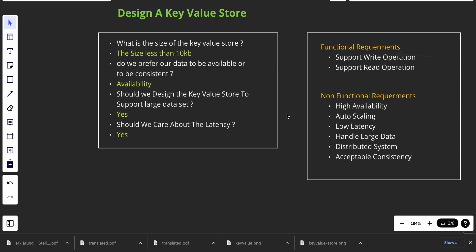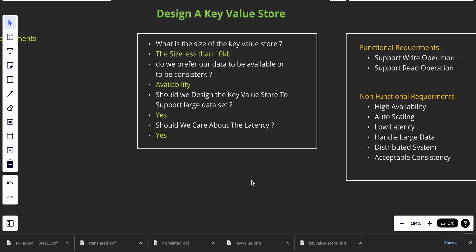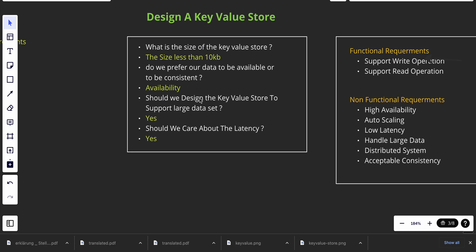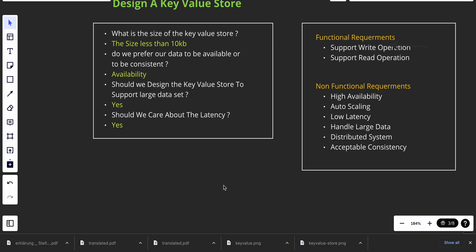If you didn't watch the previous video, I highly recommend watching it. In any system design interview, the questions are pretty vague — it's not easy to just design based on the question alone. It's quite important to first understand the problem. By understanding the problem, we ask maybe five to ten questions to get clarification, so we know specifically what our interviewer wants us to design. In the first video we asked four questions and came up with the functional and non-functional requirements.